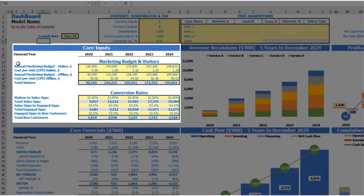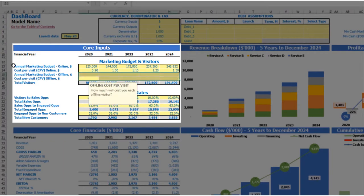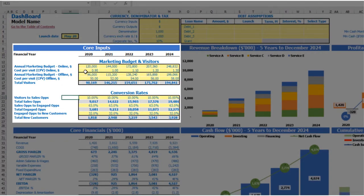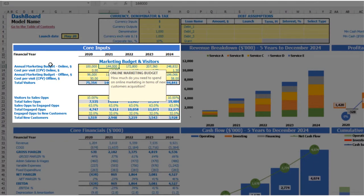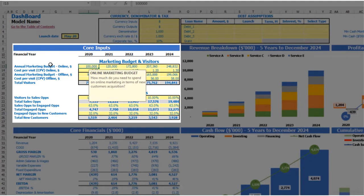The next step is to set up your marketing budget and visitors assumptions. You have two options: online marketing and offline marketing. If you don't need offline marketing, you can just clear the cells and have only online marketing. If you need both, adjust the assumptions as needed. For online marketing, you can put an annual marketing budget — for example, $100,000 — and each next year it will be an additional $20,000.